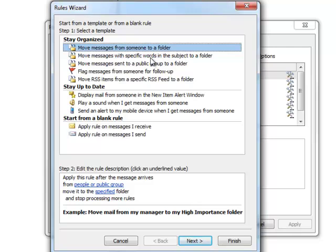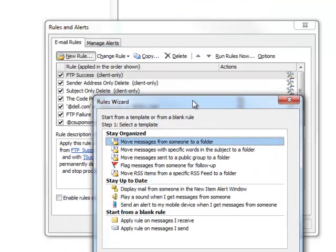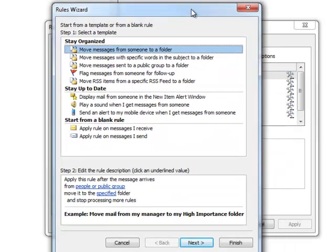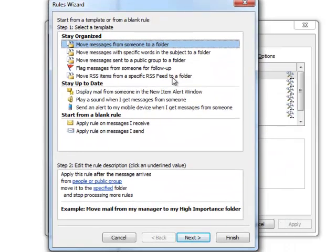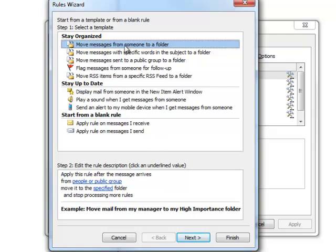Or you can, which is in the options portion, which is you just kind of add things as you want. Or you can go with any one of these templates. It's probably pretty simple to go with one of these templates. Right now, we're just going to go with moving a message from someone to a folder.